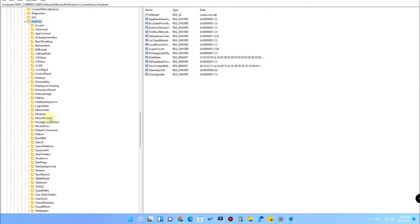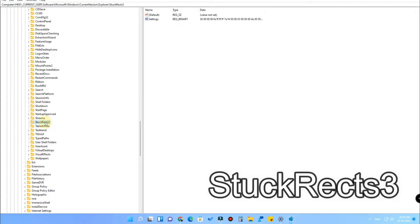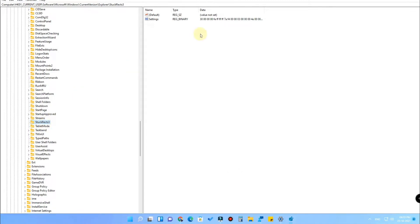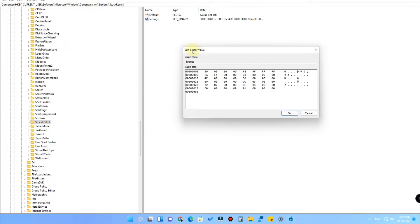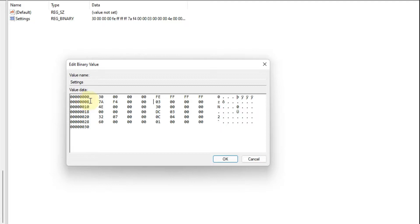Once you have expanded the Explorer folder, you will find a folder called 'StuckRects3'. Click on that, and on the right side you will get an option called 'Settings' — it's a binary value. Double-click on Settings and you will find the Edit Binary Value table. Look at it carefully — it is a complicated thing, so note this correctly. In the second row at the fifth column, you have to change the value.